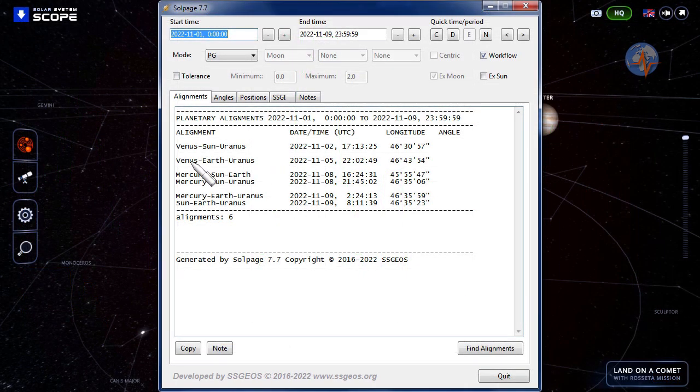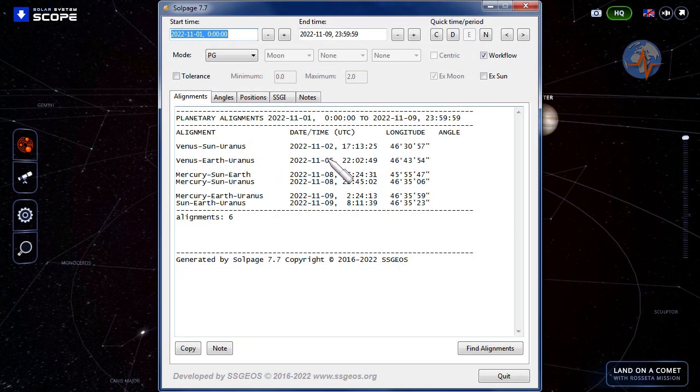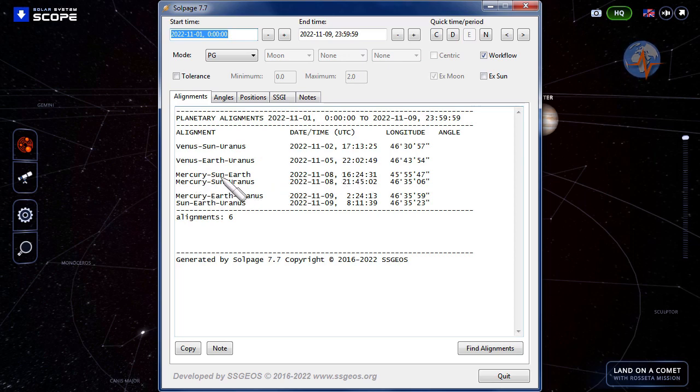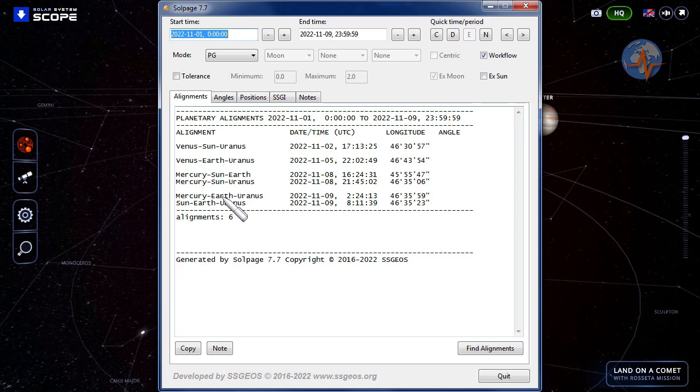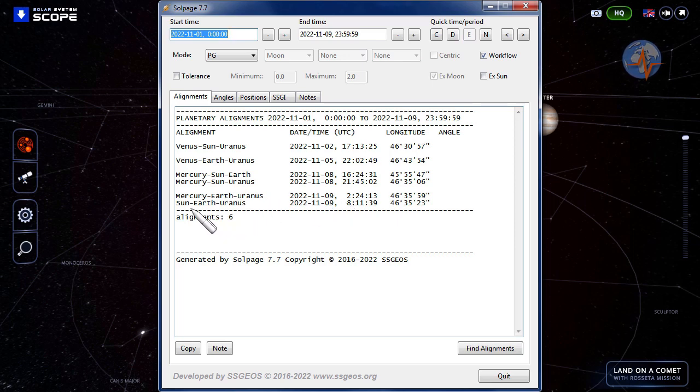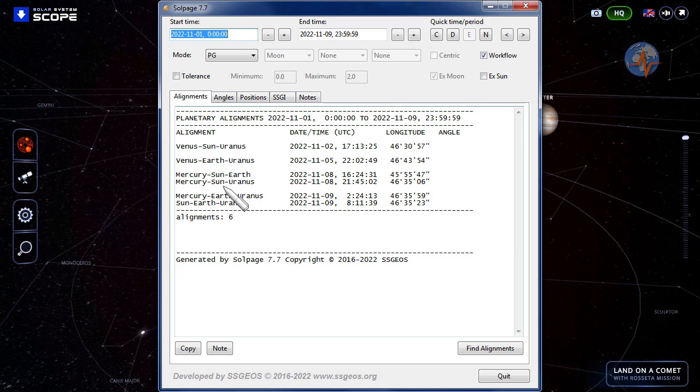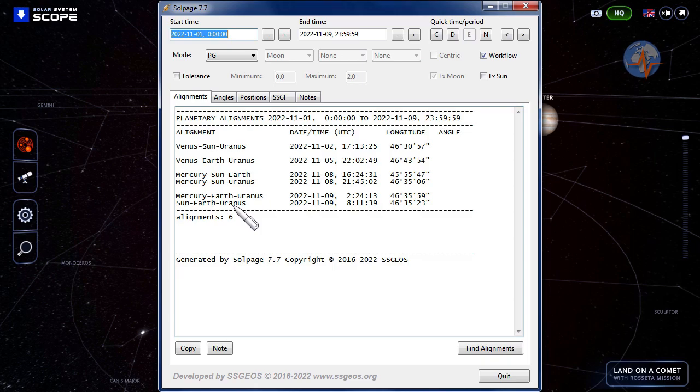And then of course Mercury-Sun-Earth on November 8th in the afternoon, and a few hours later Mercury, the Sun, and Uranus in alignment. And another convergence here with Mercury-Earth-Uranus early on the ninth, and then several hours later the Earth between the Sun and Uranus. This could potentially trigger magnitude 8 following that critical geometry, potentially, but again we'll cover that in the next forecast.